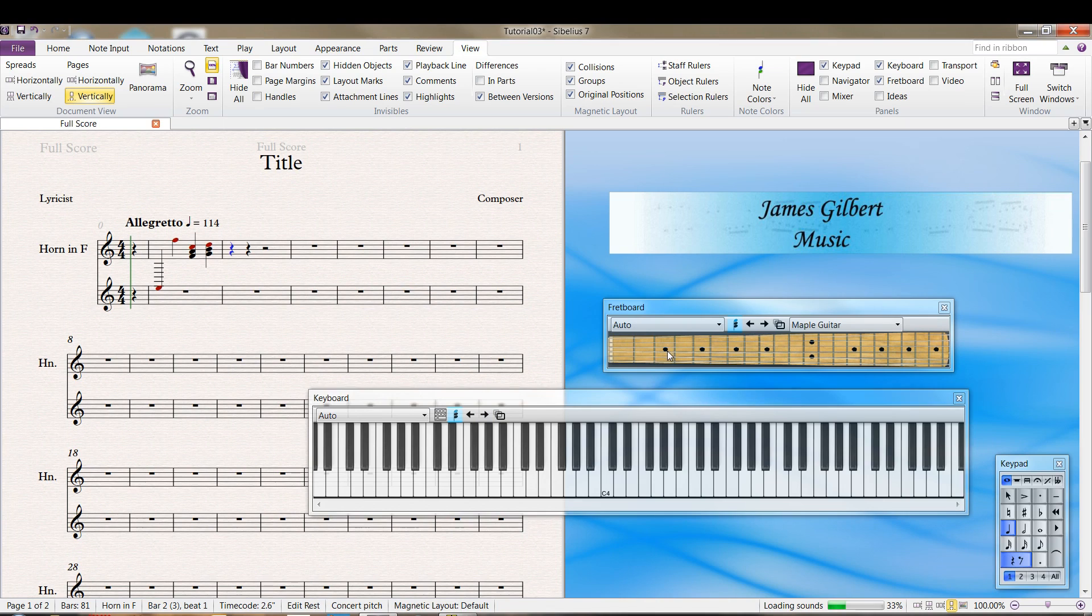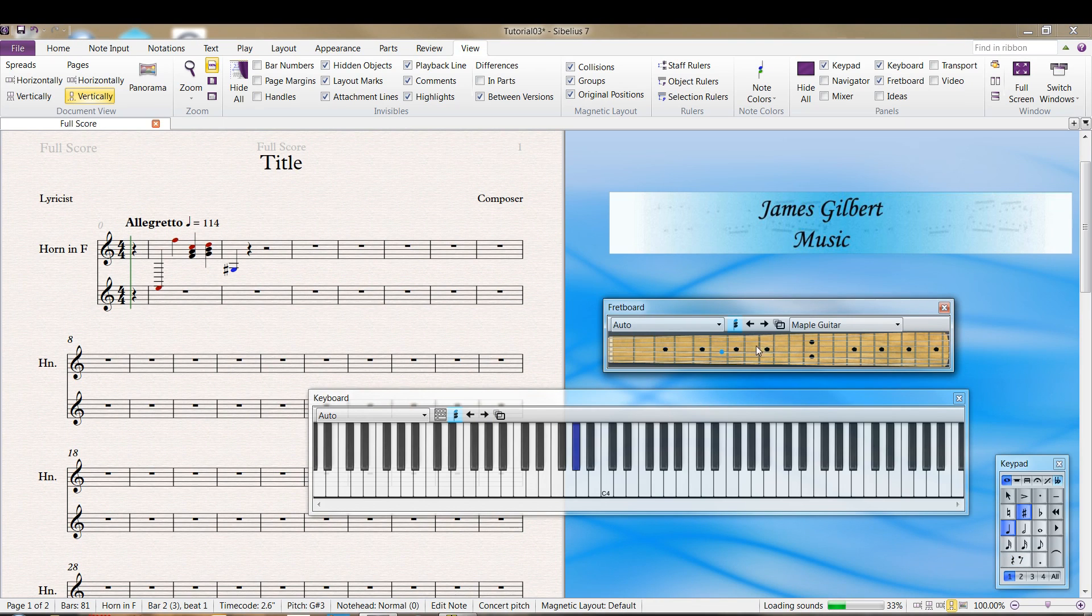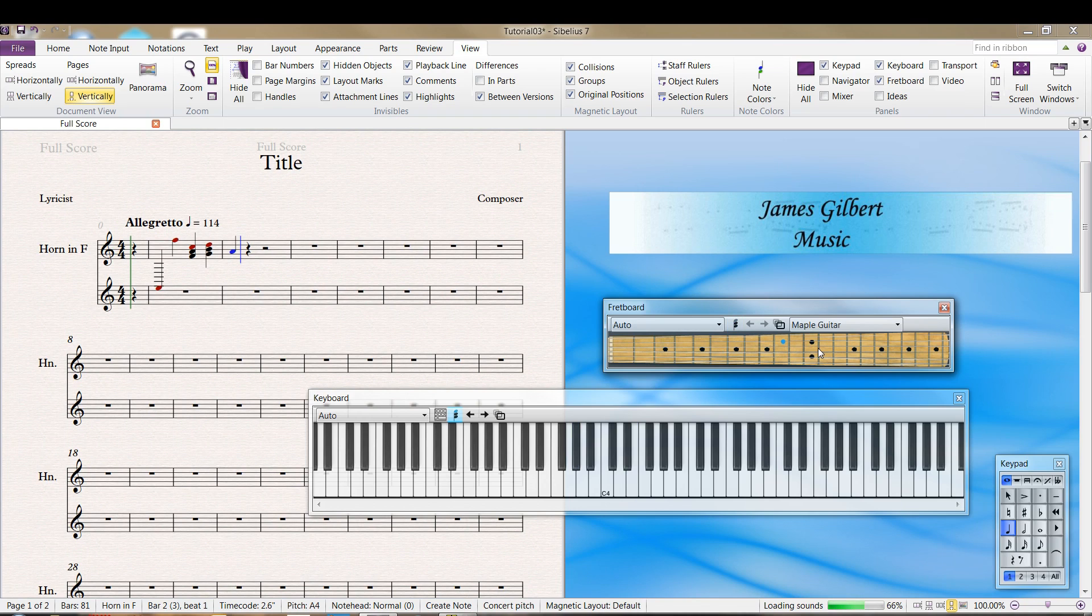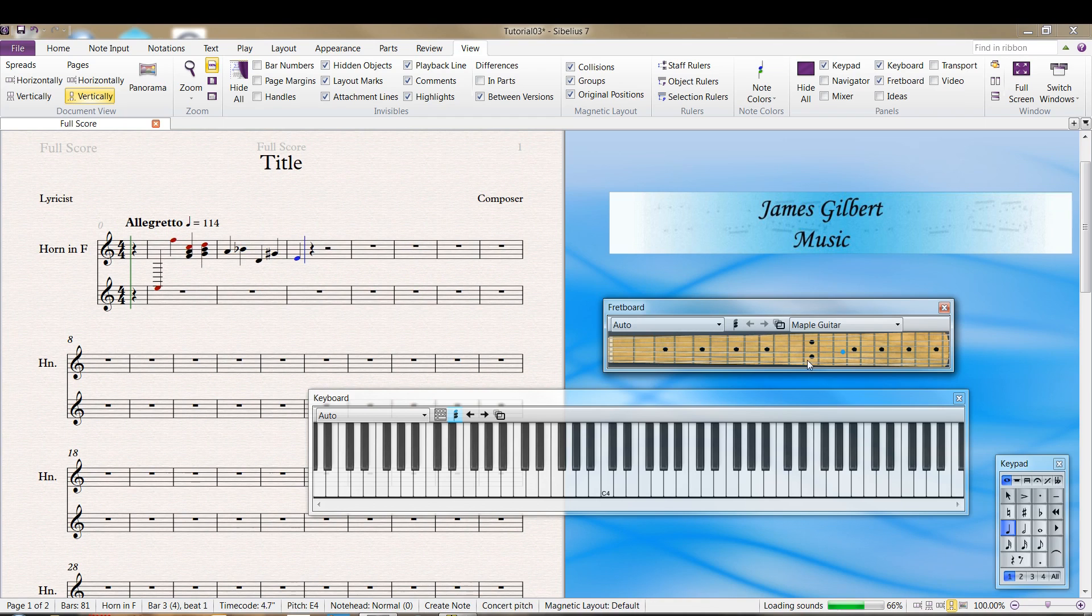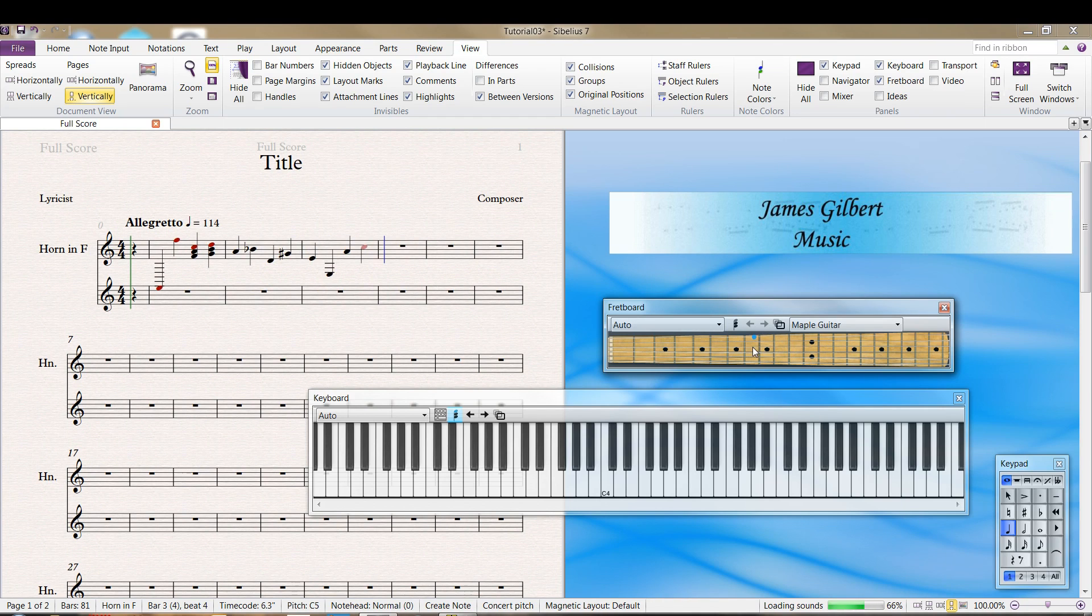Same thing with the fretboard. And note values, you still have to use the keypad to change it there.